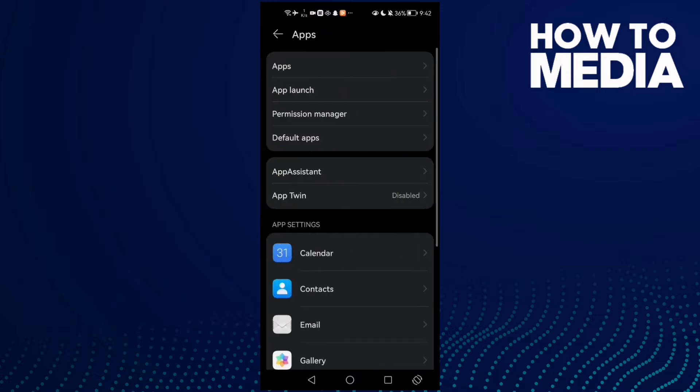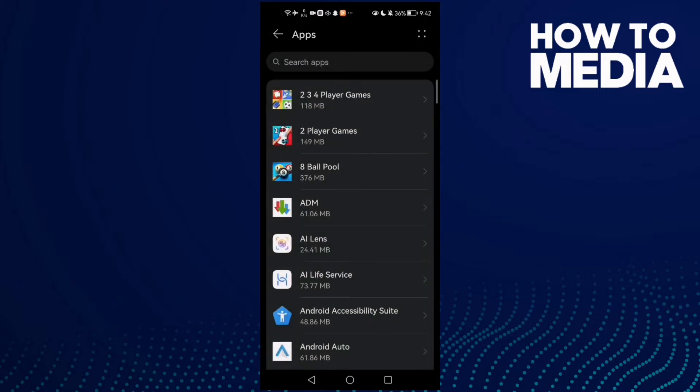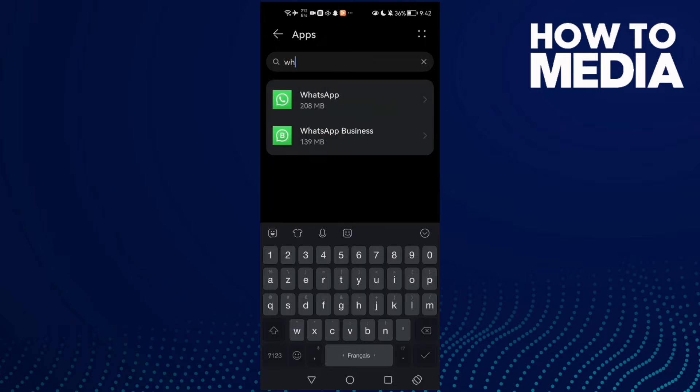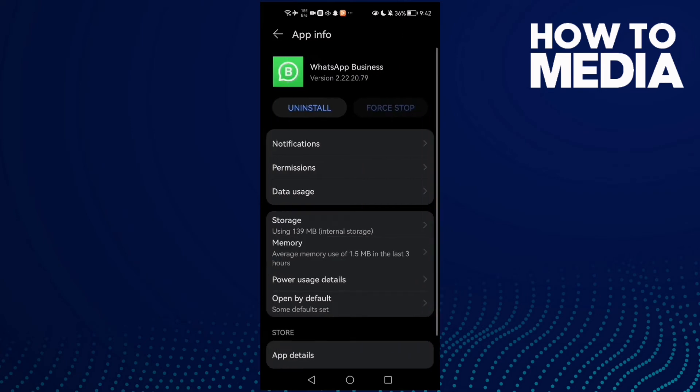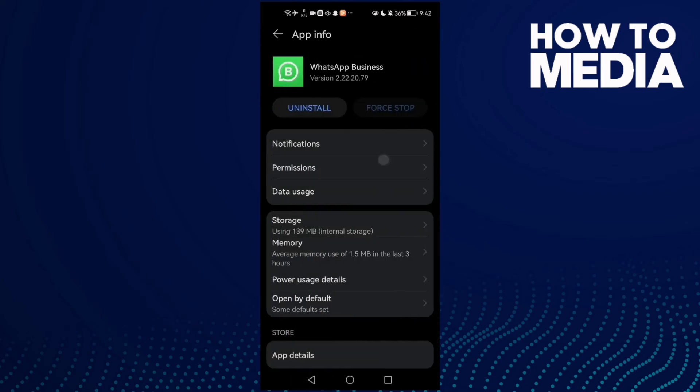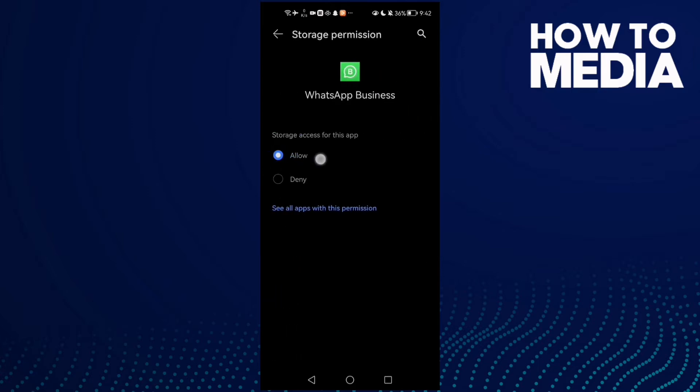click Apps, and now Apps again, and here just type WhatsApp. Now click WhatsApp here and then go to Permissions and allow Storage here.